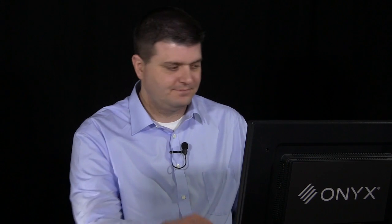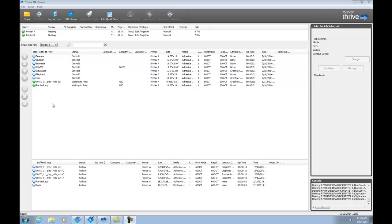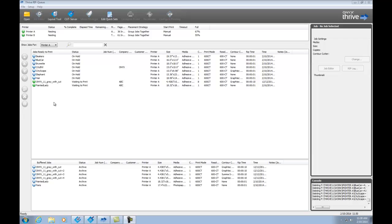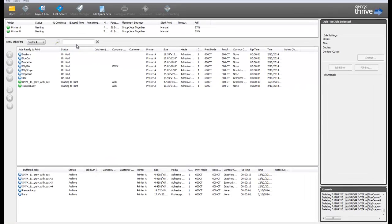Sometimes, printed jobs need to be sent through a cutting device for finishing. Let me show you how this is handled in Onyx. So, here in RipQ, I've got several jobs that are needing to be printed. Let me go and find a couple of jobs that are for my customer ABC, and let's get those ready for printing, and for cutting.